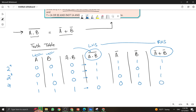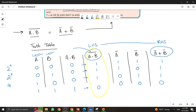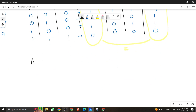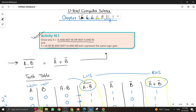Now comparing the left-hand side, A·B bar, and the right-hand side, A bar plus B bar: the values are 1,1,1,0 and 1,1,1,0 — they are equal. Hence it is verified that A·B bar, which is the NAND operation, equals A bar plus B bar. Now that this is clear, let's do Activity 10.1.